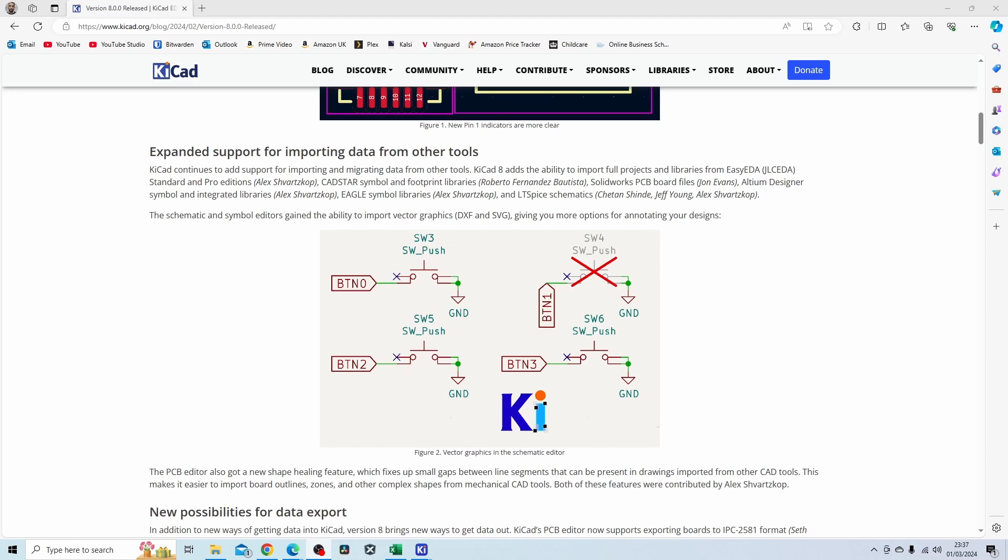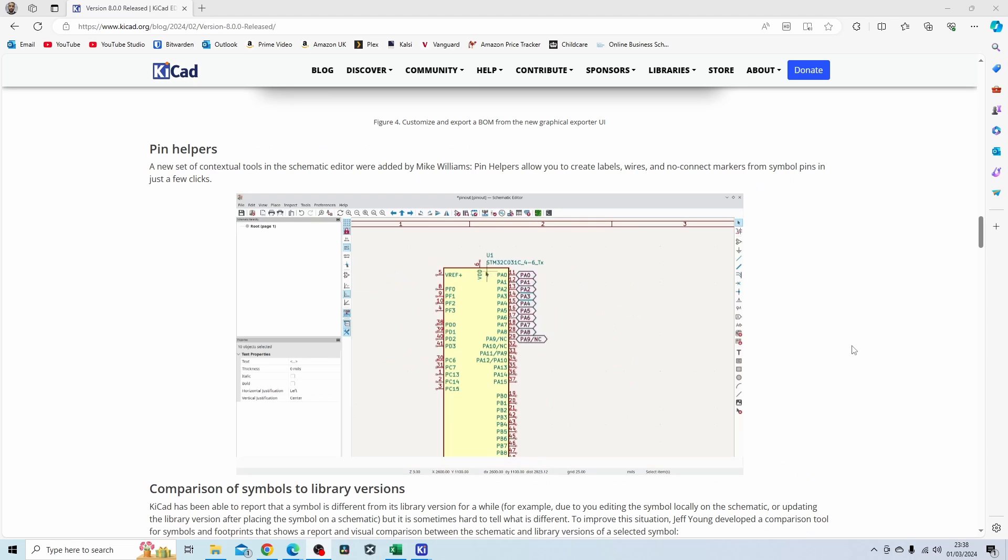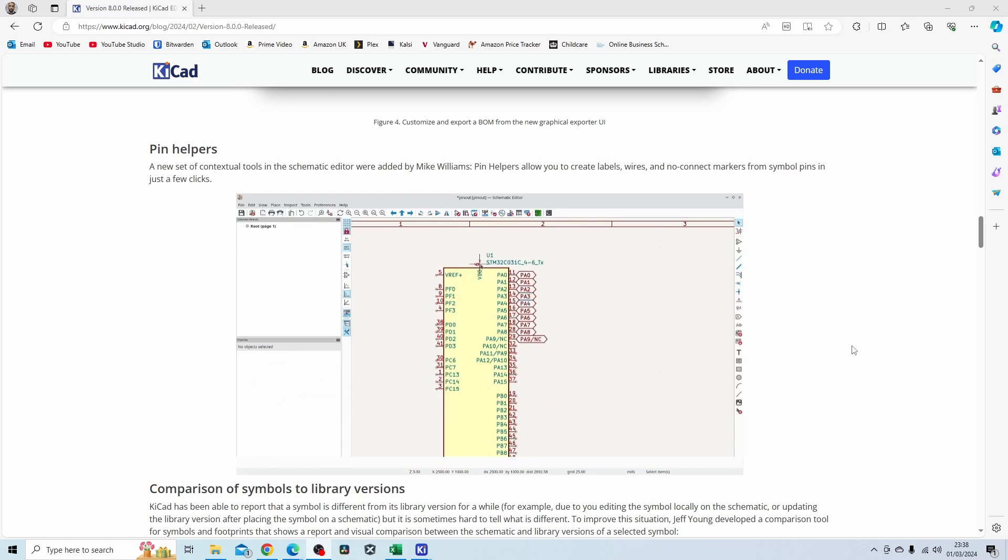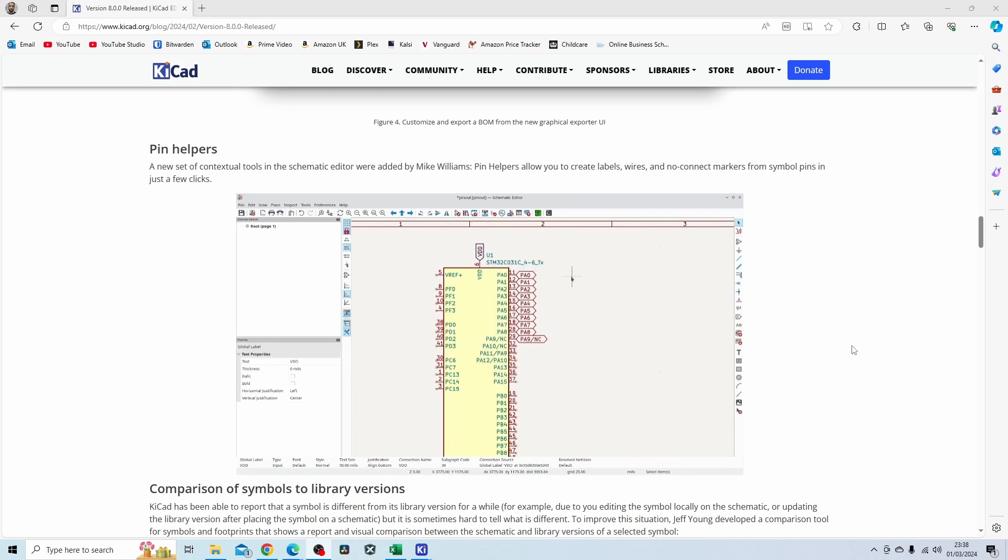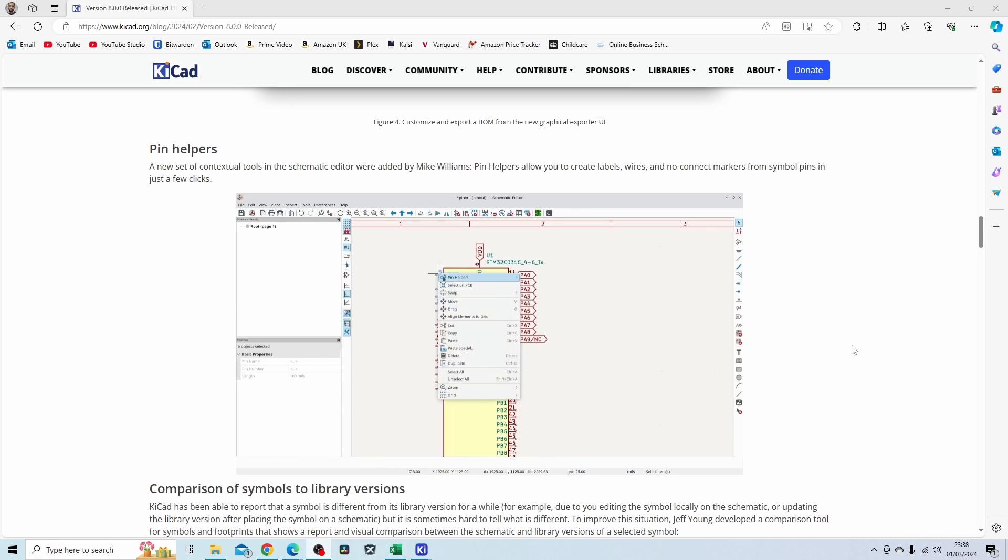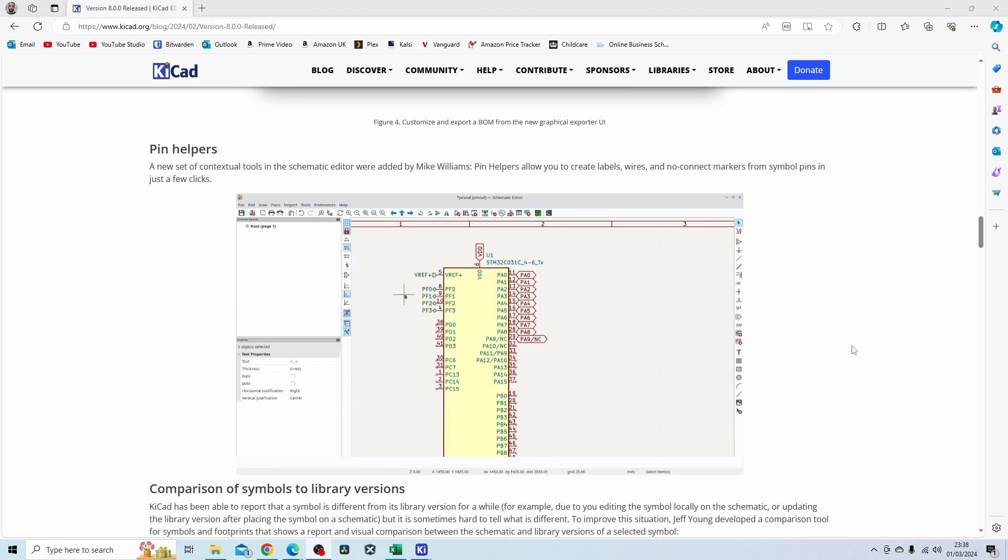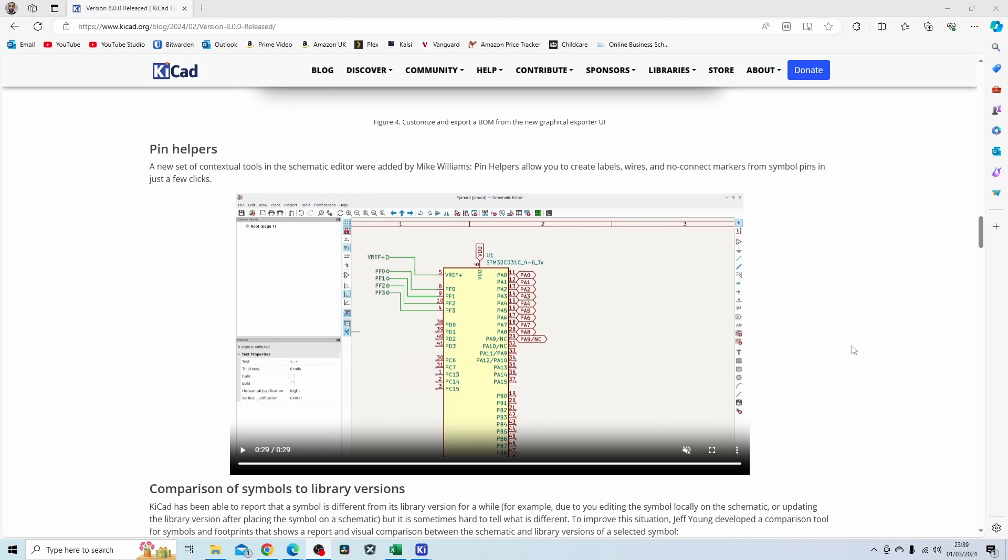I do have some projects on Altium Designer, so I'll see how that works. This is a feature that I really like: if you have a part with a lot of pinouts and you want to create a bus or net labels for a hierarchical symbol, then this feature you can see on the screen now really helps make that a lot easier. You can also do this with no connect markers.